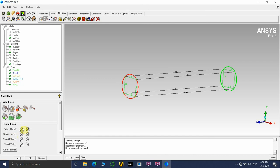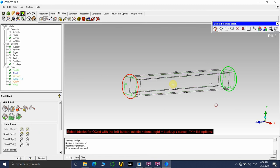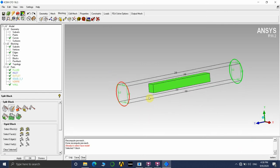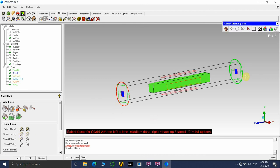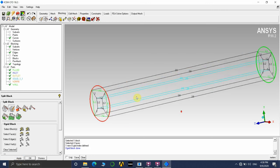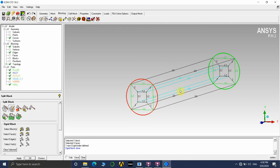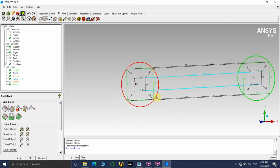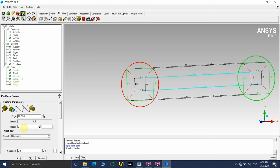To create the O-grid, go to Split Block and select the O-Grid Block option (second option). Click on the block — we currently have one block — press the center mouse button to confirm. Now we also need to include the faces so the inner cuboid's surface extends to the cylinder surface. Click on Faces, select the two surfaces, and press the center mouse button. Then click Apply to create the O-grid. You can now see a smaller cuboid created inside, which will significantly improve the mesh structure.